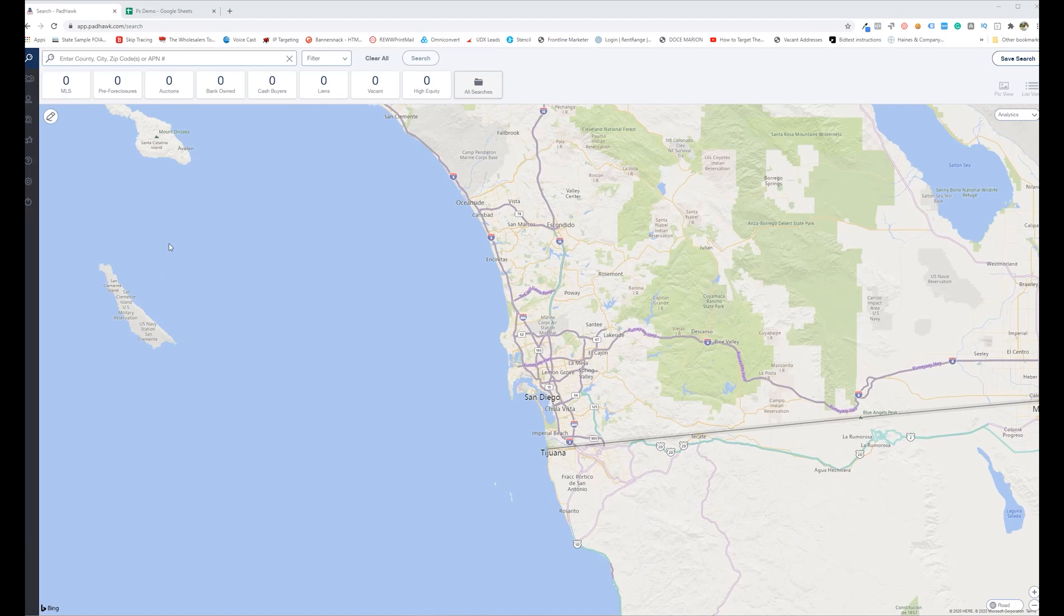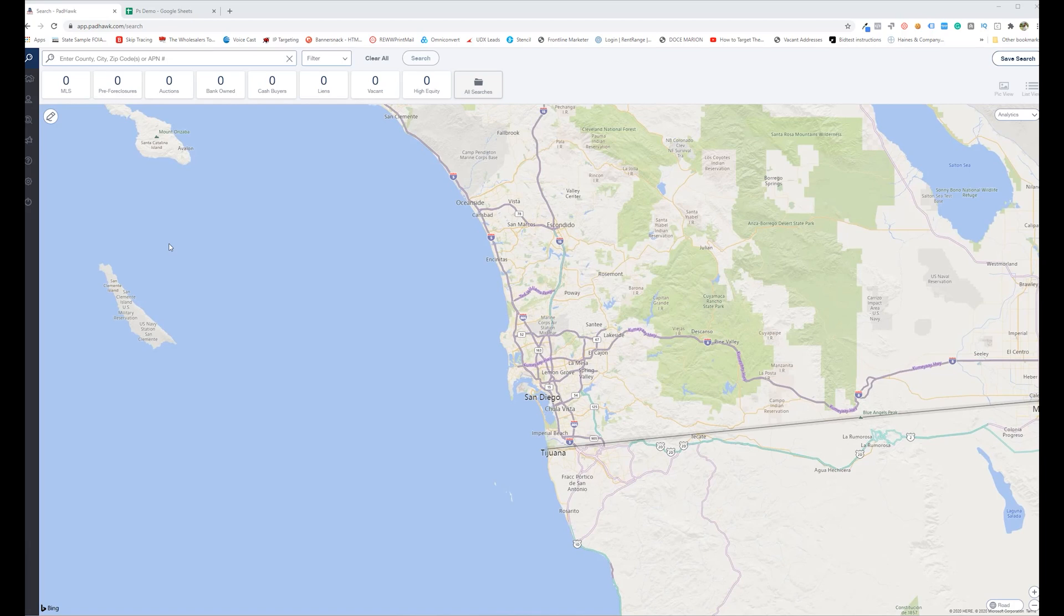But assuming that you've got a list that you're looking to figure out who owns them and what kind of equity they have, I do this on my niche lists and I used to go to the assessor site, find the person's name, mailing info, all of that.